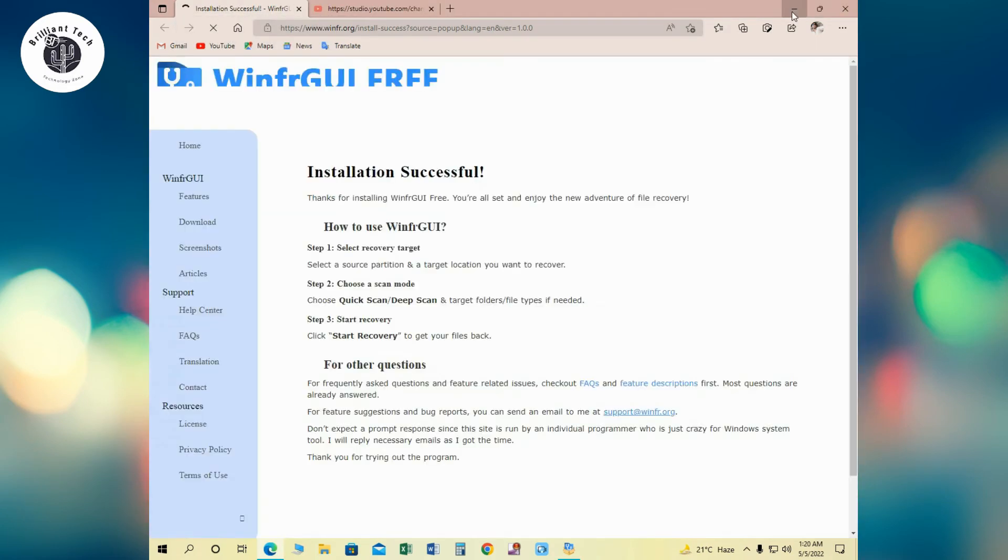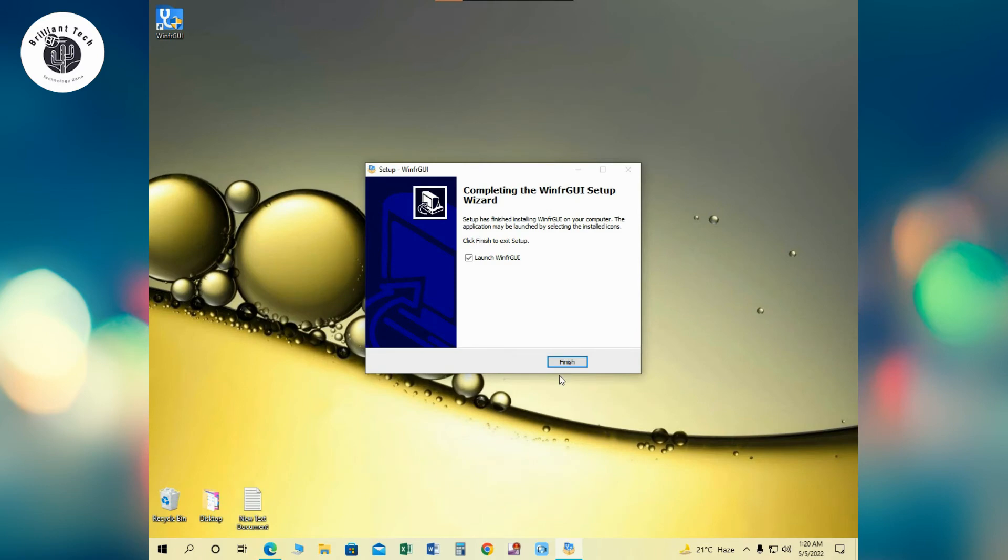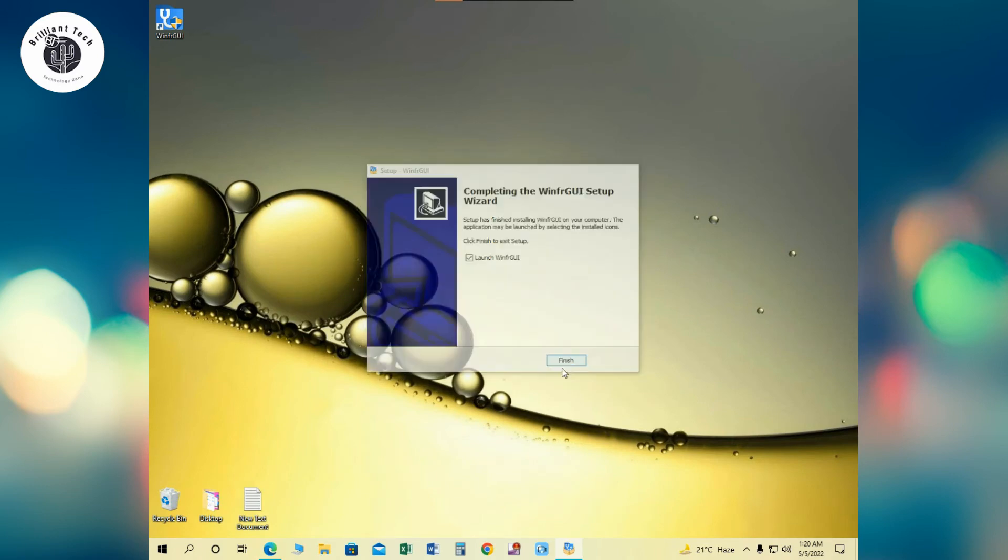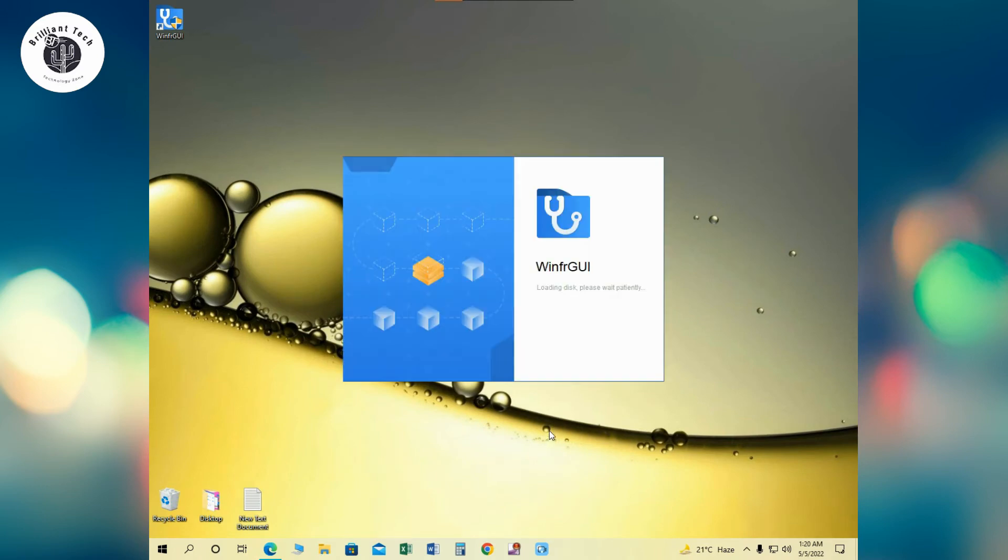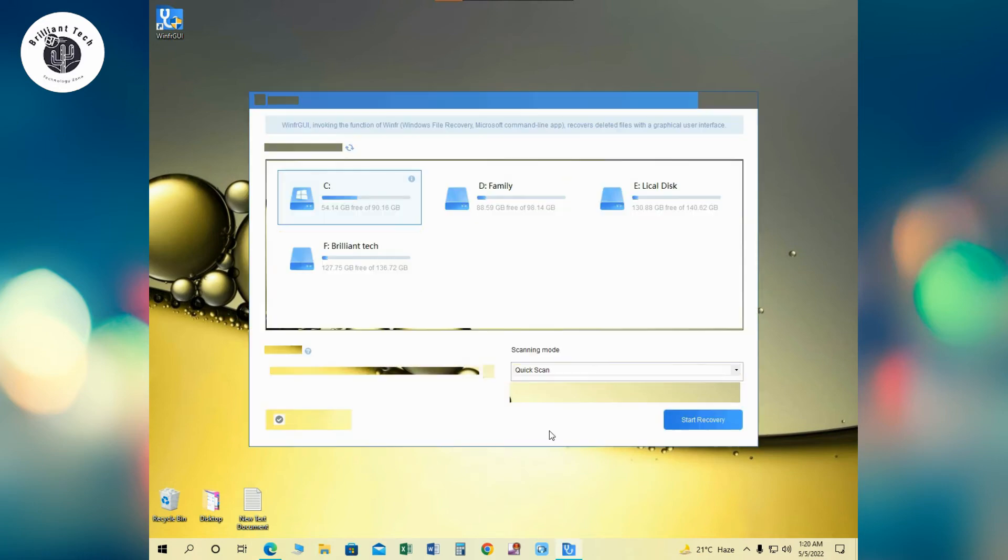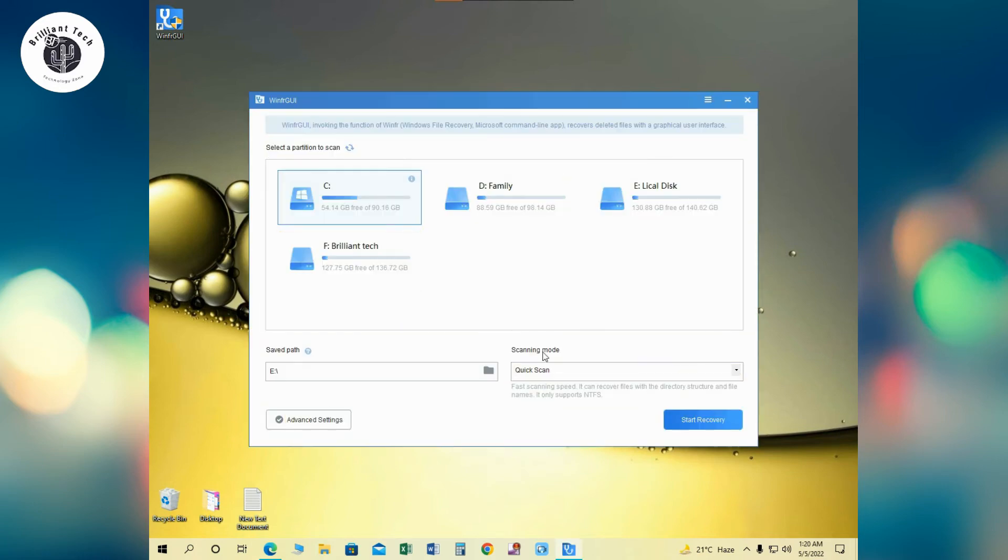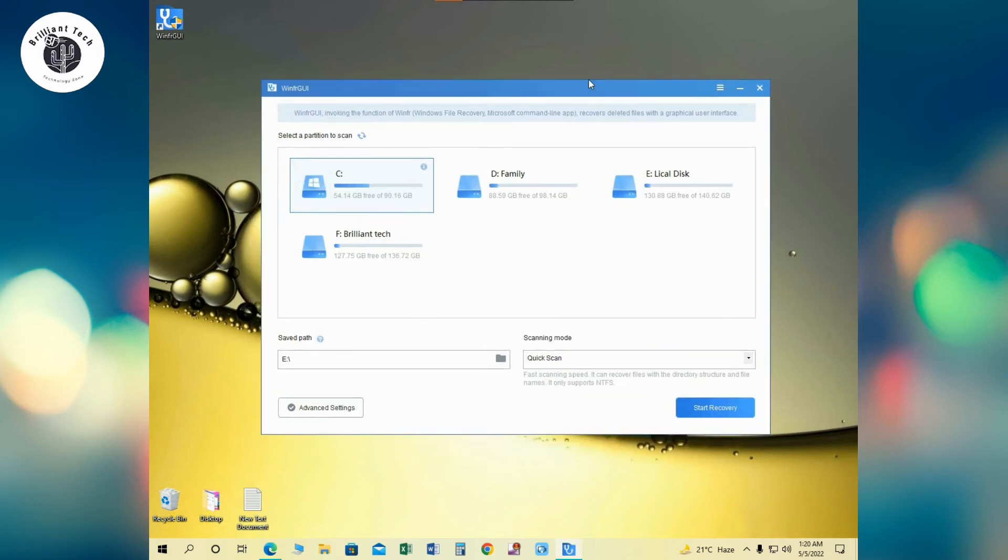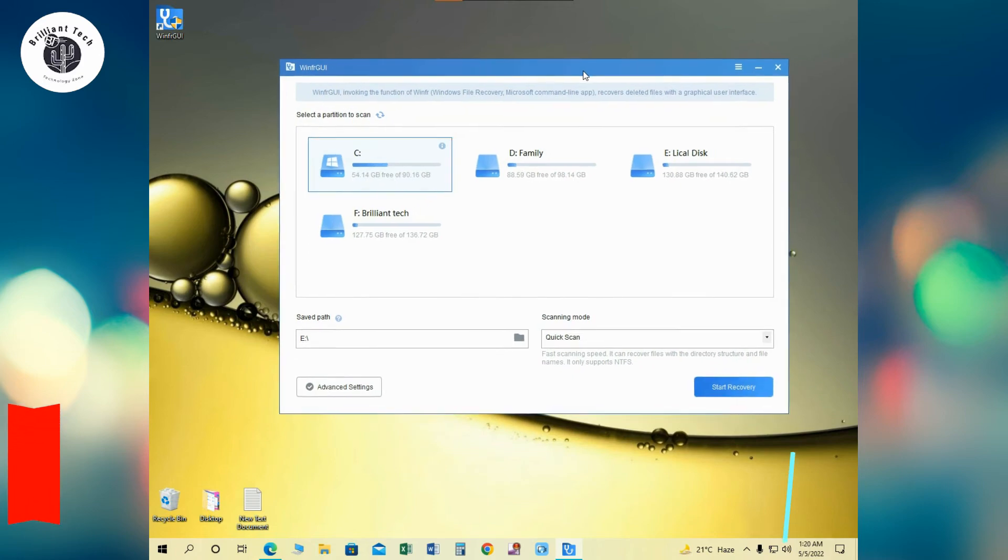Double click on setup and it will start the installation process. Follow the instructions during installation.